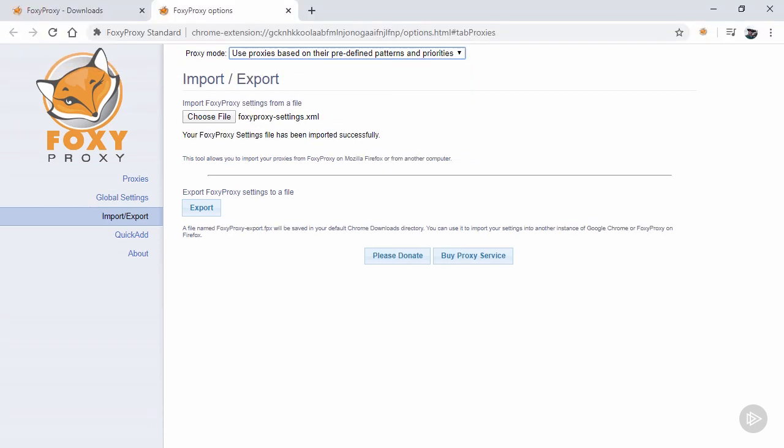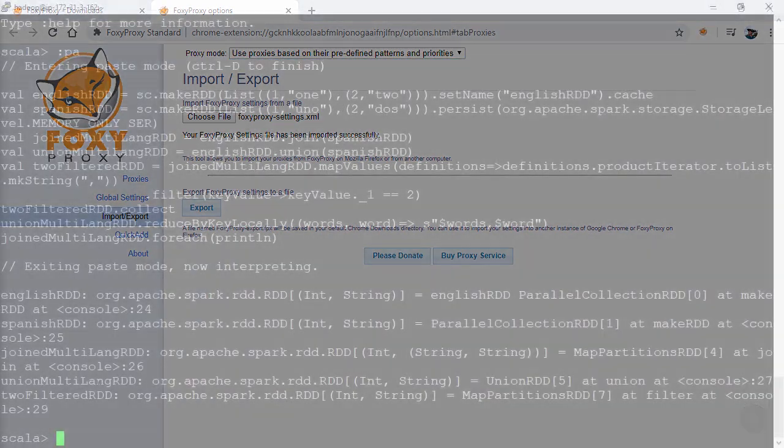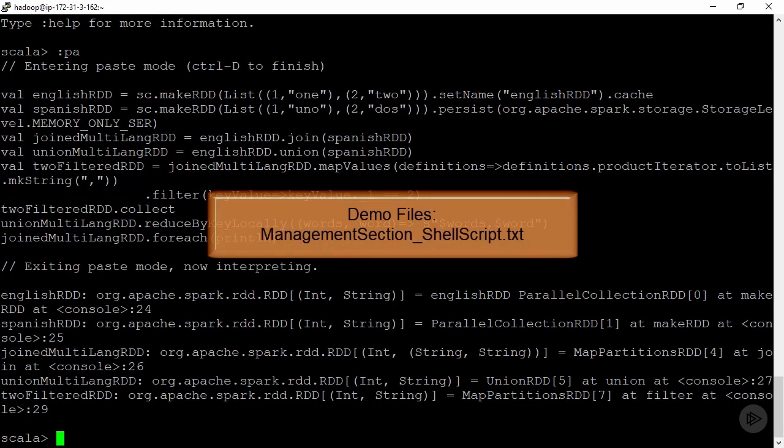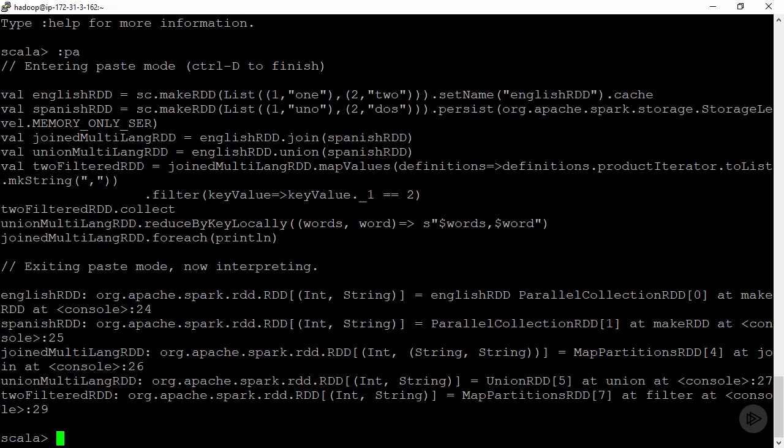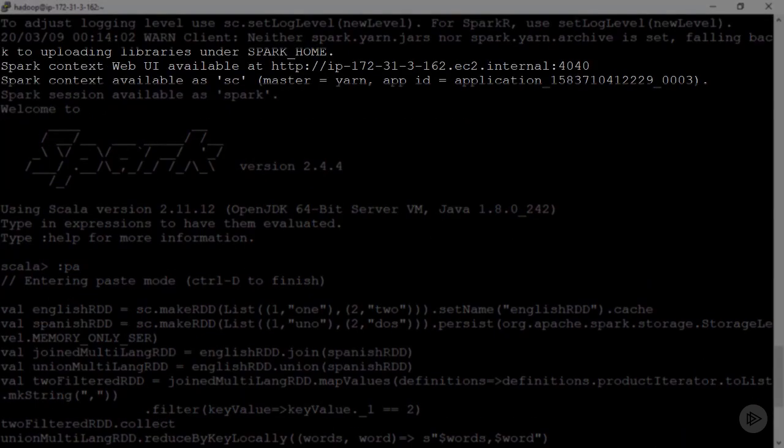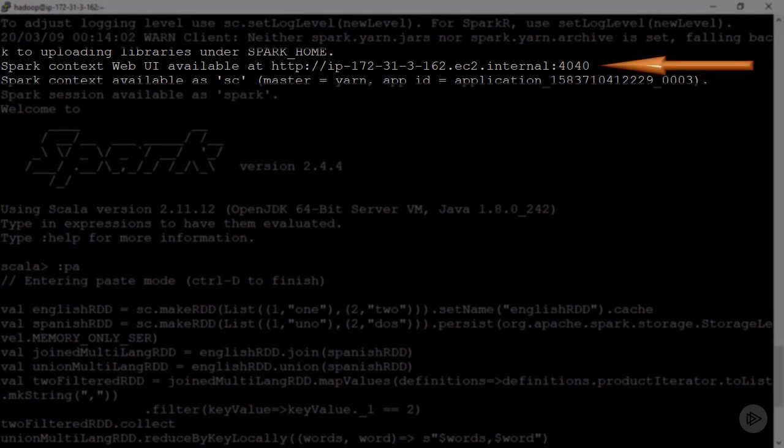With the browser set up, we can take a look at some of the features that the Spark UI provides us. But how is the UI even created? Here, I've spun up the Spark shell again and run a few actions so that we'll have something to look at in the UI. You'll notice that in the output,